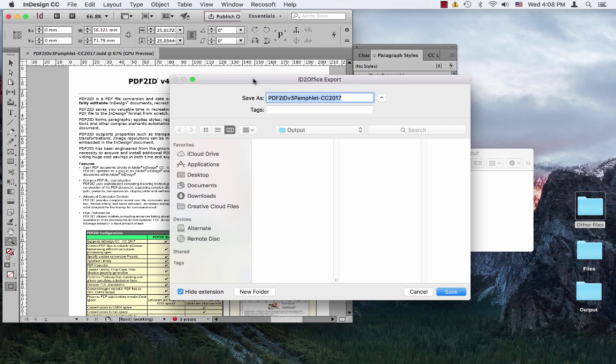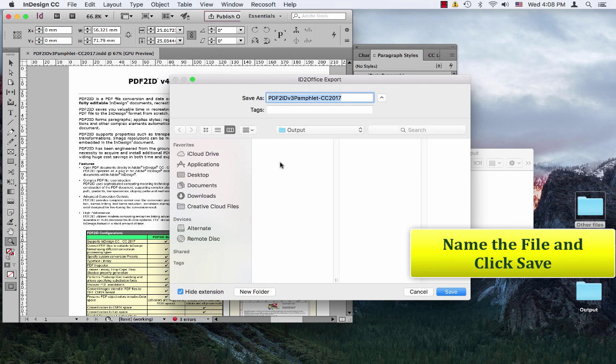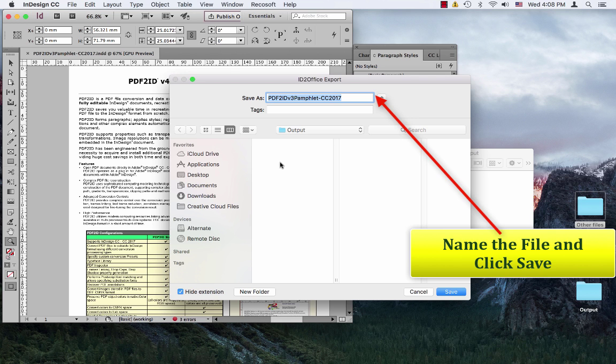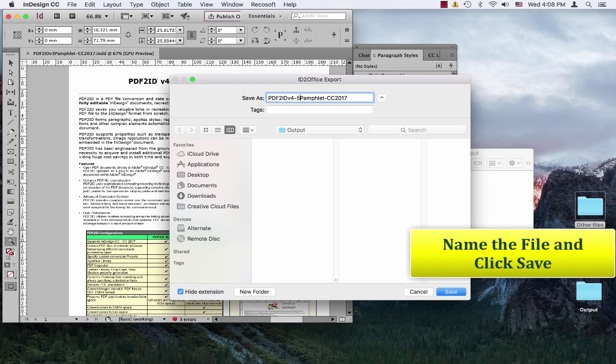Then you get to see this ID2Office export window which appears. Let's name the file. We're just going to name it PDF2ID version 4.5 pamphlet CC 2017, and click save.